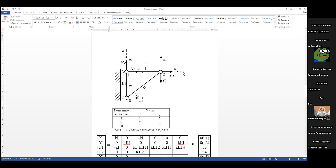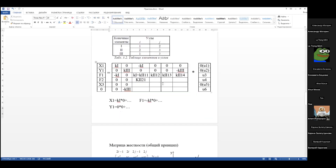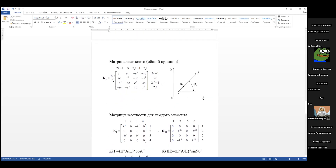Также отмечаем реакции опор. В первом узле — реакция по X и по Y. В третьем узле — реакция только по X. Итого три реакции опор и две известные силы.